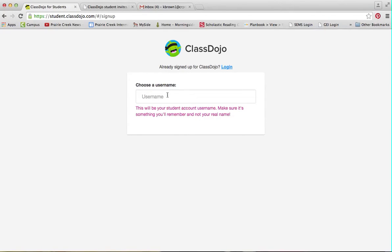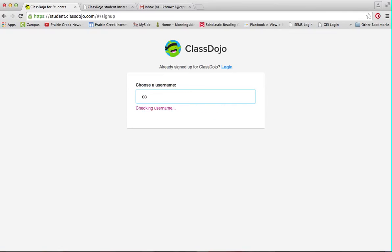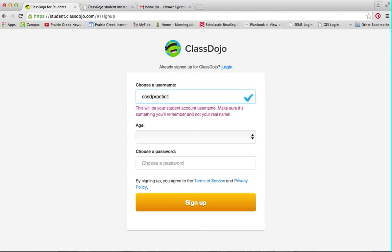You are going to choose a username. I would recommend — because this is something used by kids all over the United States — starting with CCSD and then putting in your email account username, similar to Typing.com. I'm using Practice Brown, so I'm going to go ahead and put that whole thing in.